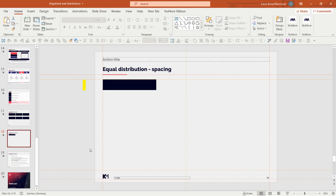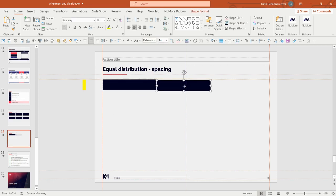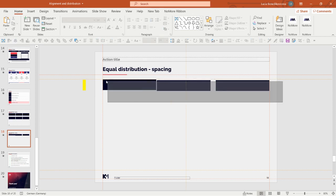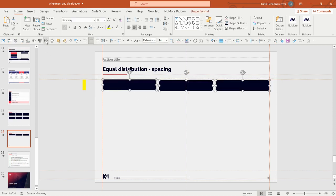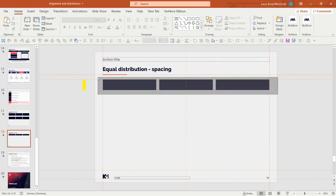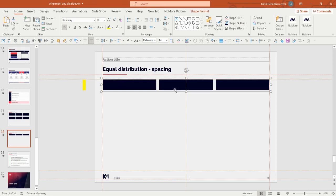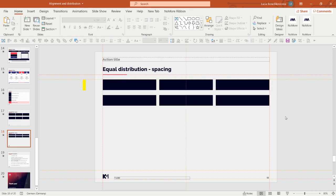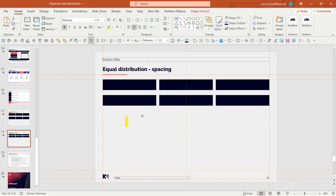Now, how do you make sure boxes are equally distributed with equal gaps both horizontally and vertically? Let's say we have a shape and want to create a table structure. Distribute them horizontally, align them to the top, and you have equal horizontal gaps. Group this object, then use Ctrl+Shift to copy it to create a second row — but now you need to make sure the vertical gap matches the horizontal gap.